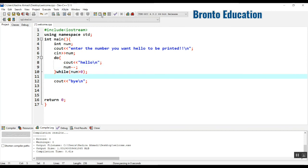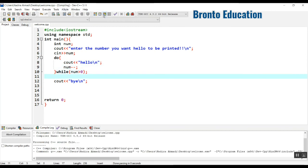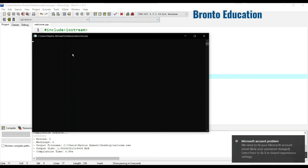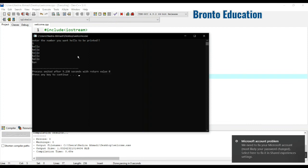So let's run it. Enter the number you want hello to be printed. I say five times and enter. See, hello is printed five times.